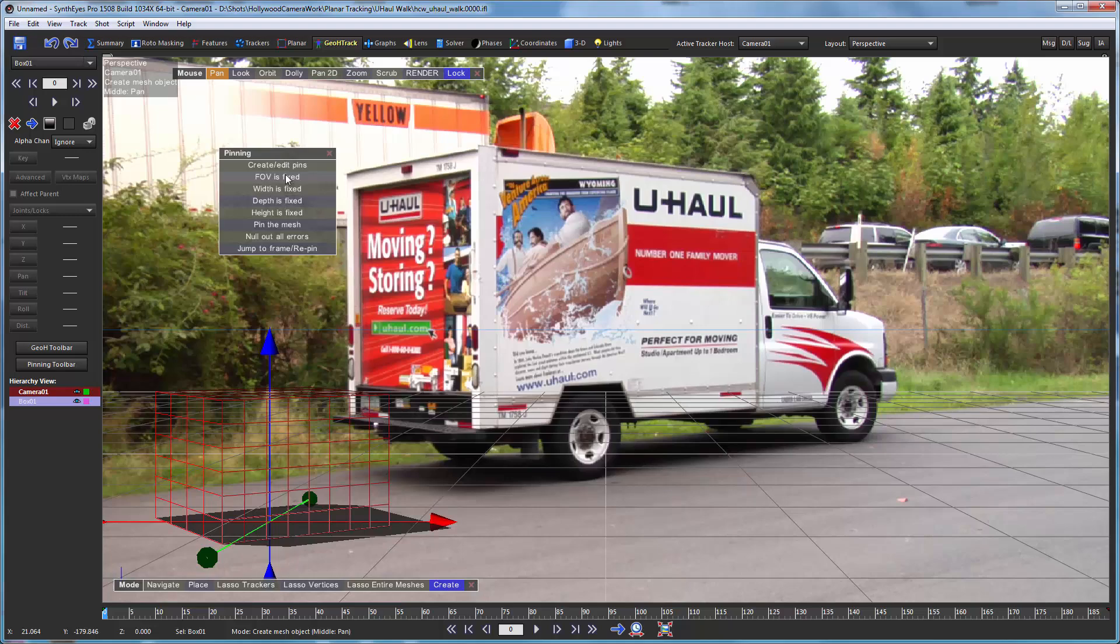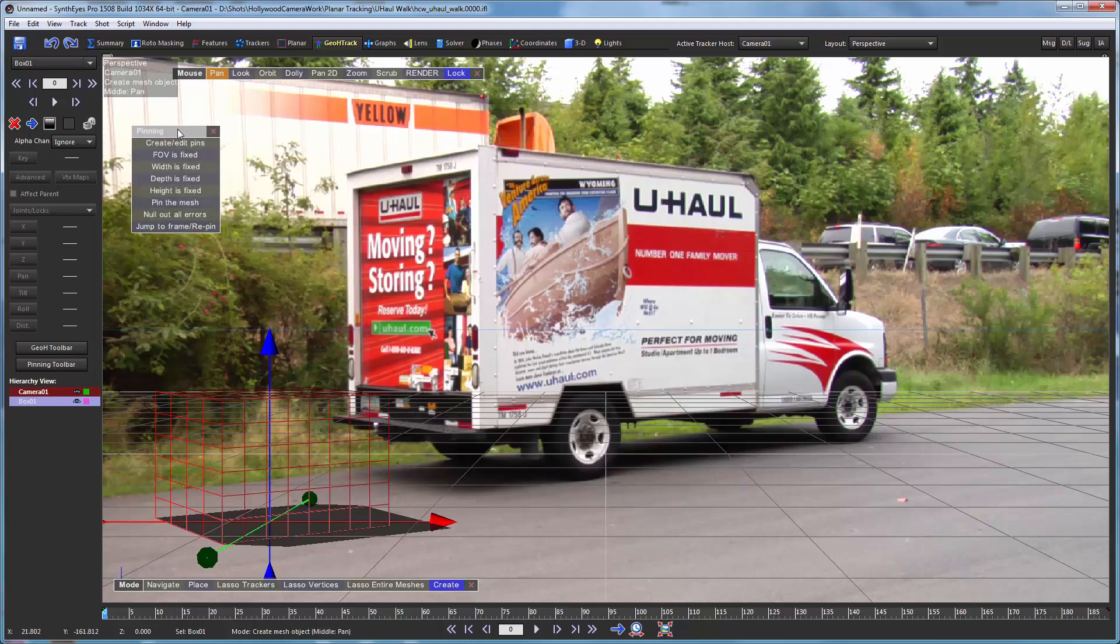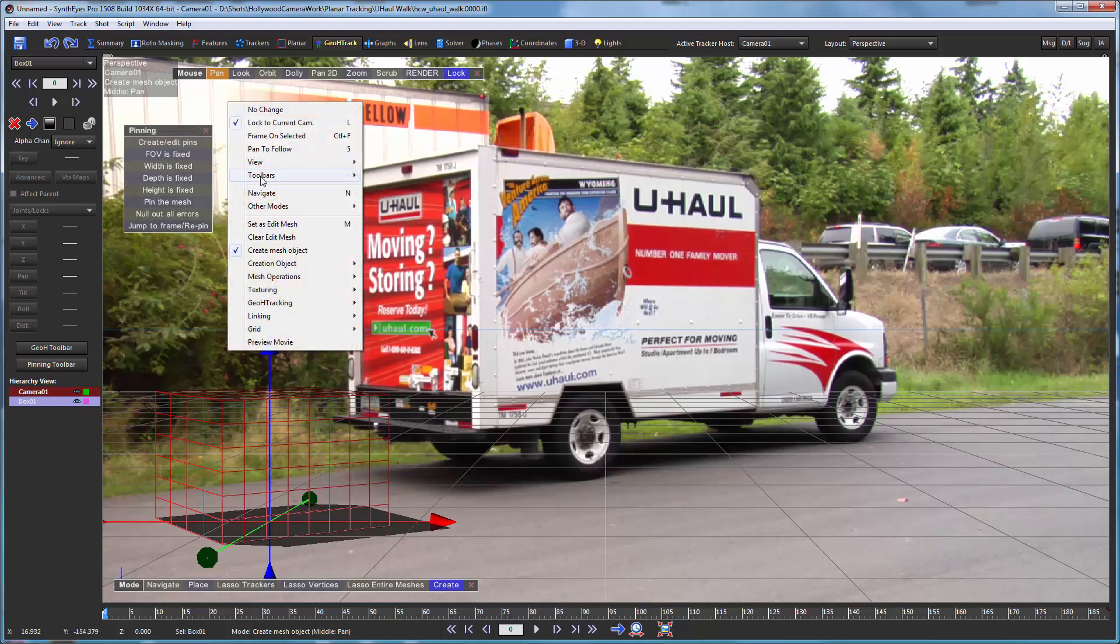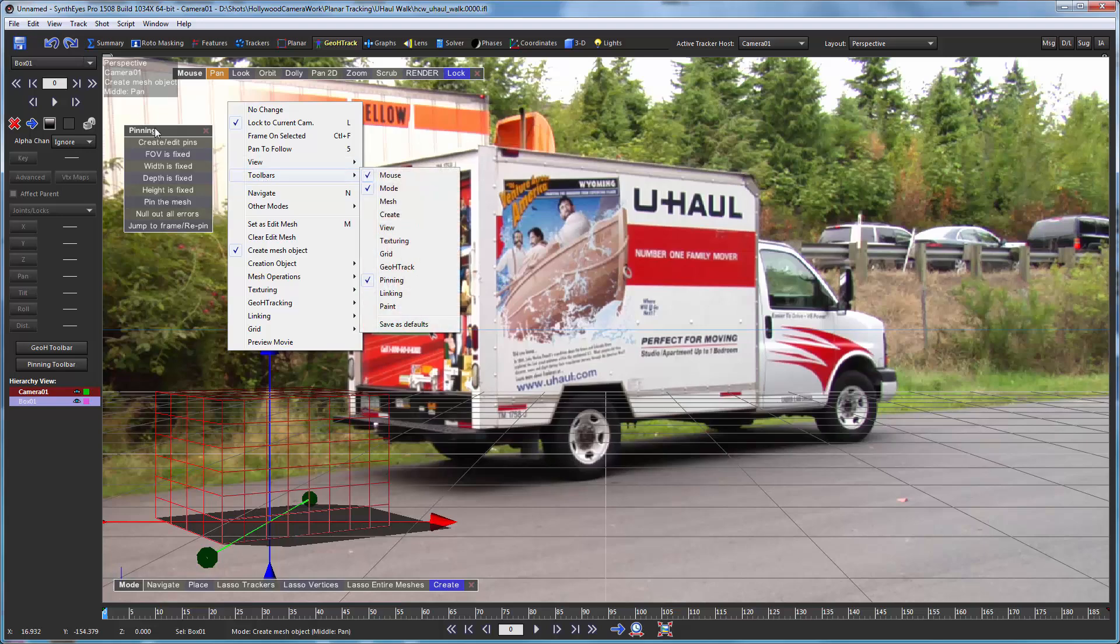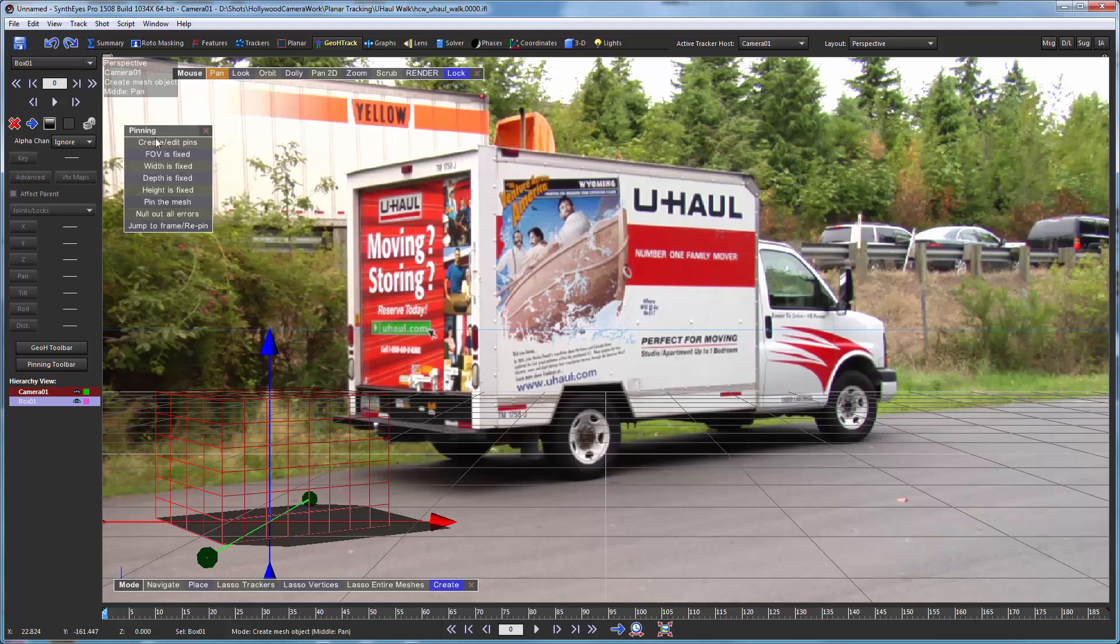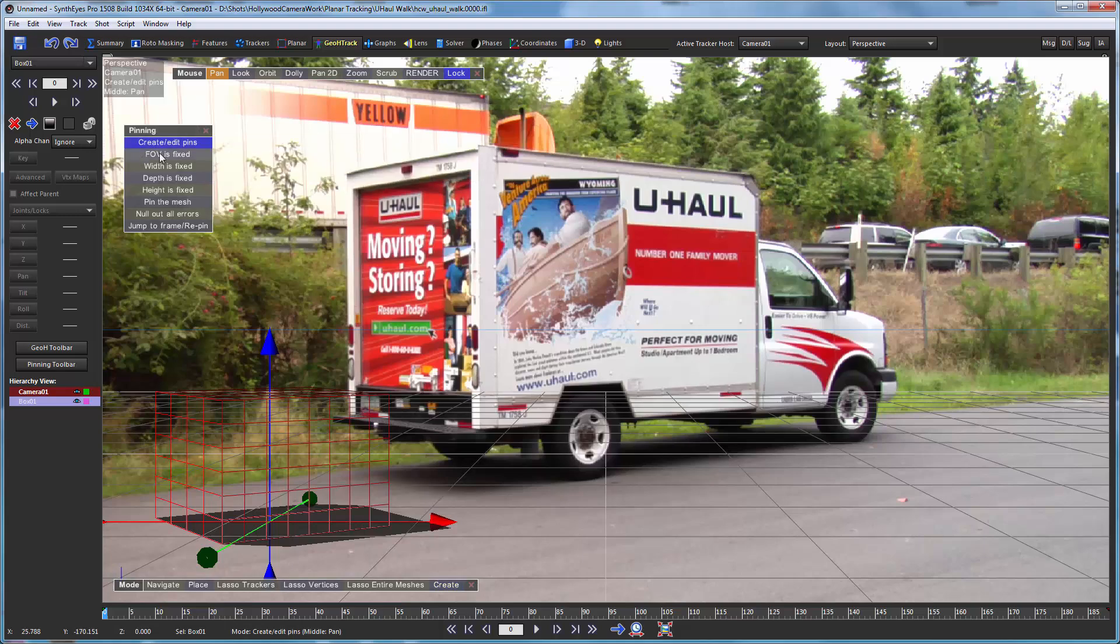Now we're ready to start with the pinning operation. And there's a special tool for that. This is just a toolbar within the perspective view. And you'll notice there's quite a number of them. So we're going to tell it we want to create and edit pins. We're going to tell it to compute the field of view. And that's a key point.